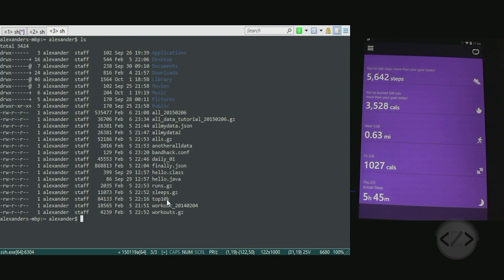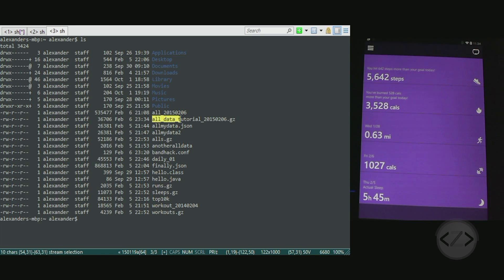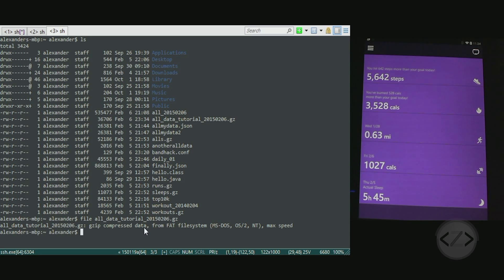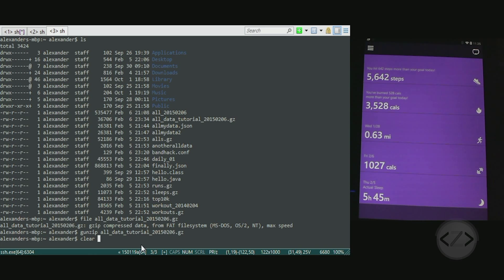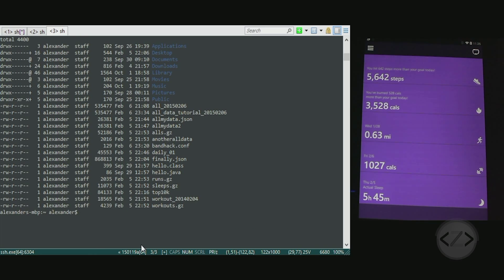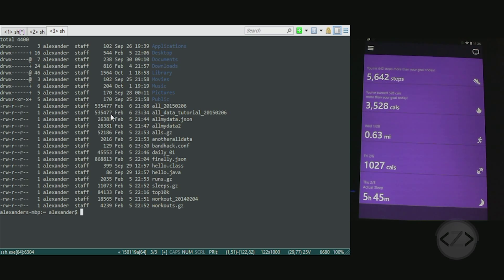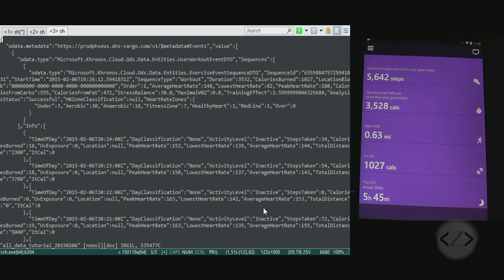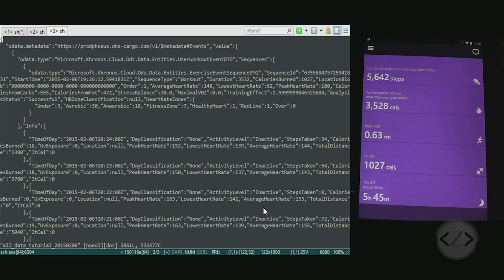Doing an ls in my home directory on my Mac now shows AllDataTutorial and the date and .gz. If you were to do file on that file, you see that it is in fact a gzip compressed data. So we need to unzip it: gunzip AllDataTutorial. We'll clear it and ls, so now AllDataTutorial no longer has the file extension. Then we do file again - this time it's ASCII text because it has been uncompressed. We'll just take a peek to make sure everything is on the up and up. Lo and behold, there it is.